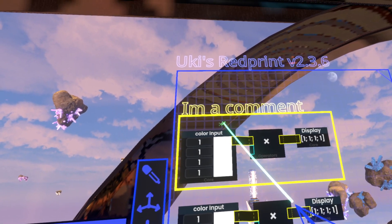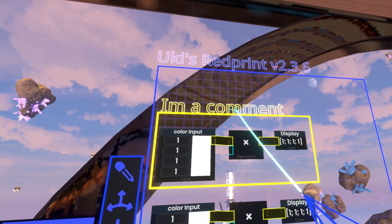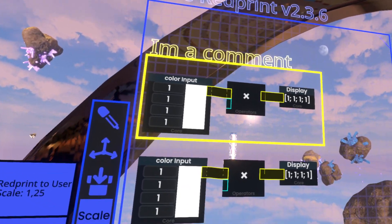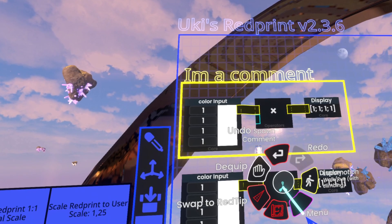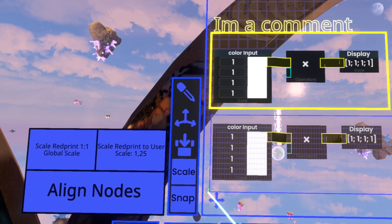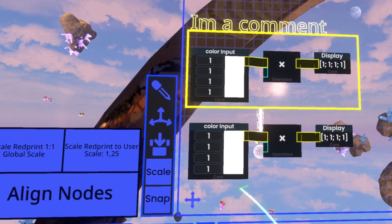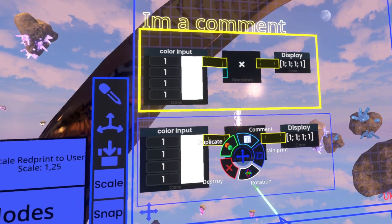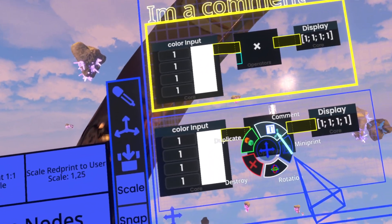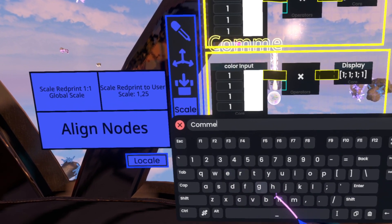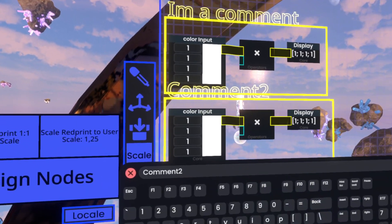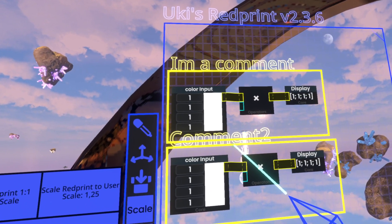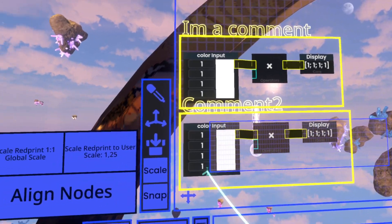Now, the neat thing about these comments is that you can just make them on any arbitrary node group. So, if we select these nodes here, oh, it's a bit finicky sometimes. There we go. If we select these nodes here, we can also give this comment two. And there we go.